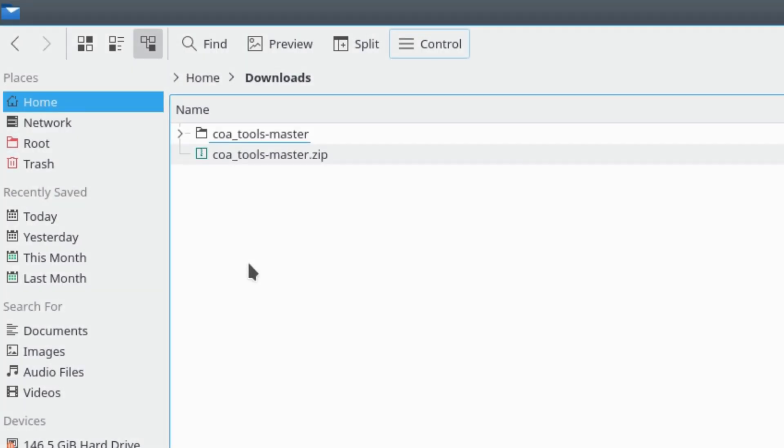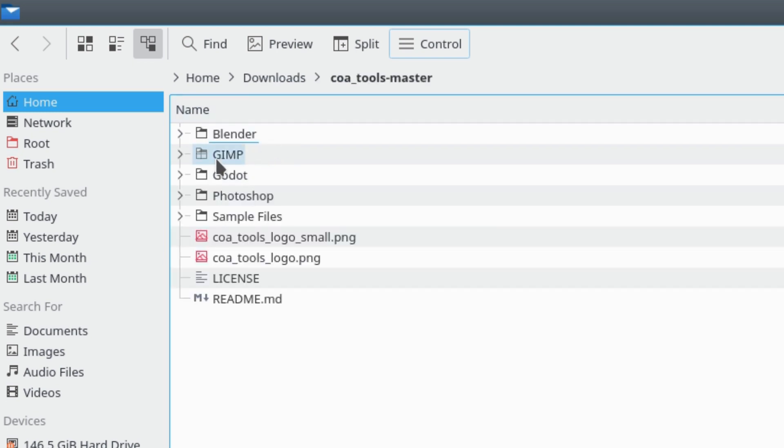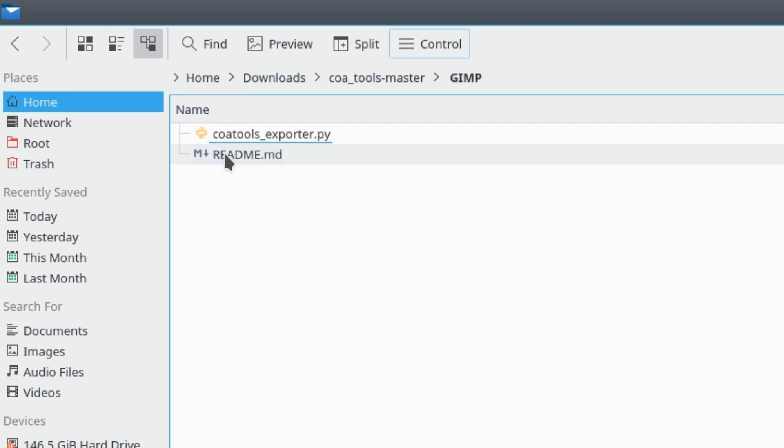Let's start with installing the Core Tools add-on in GIMP. Open the downloaded Core Tools folder and copy the file located in the GIMP folder.